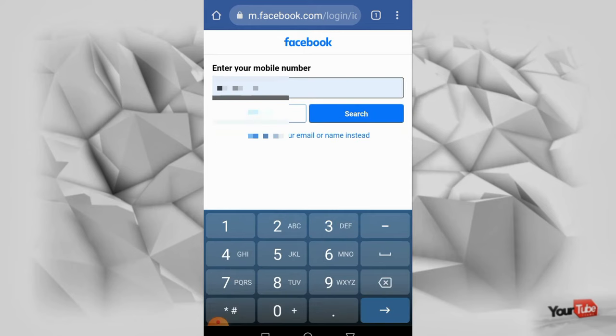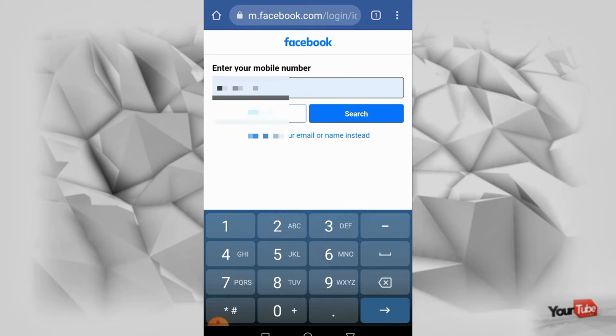So for example lang, nilagay ko yung aking number, ayan. And then kapag nilagay na, pindutin natin yang search.